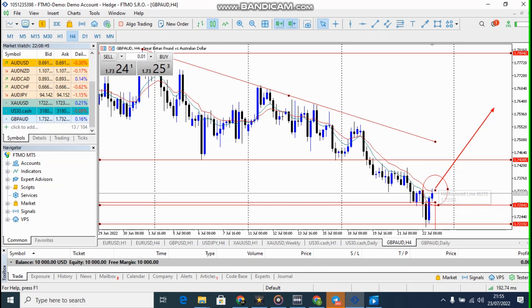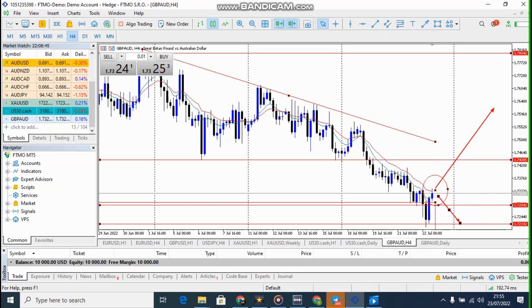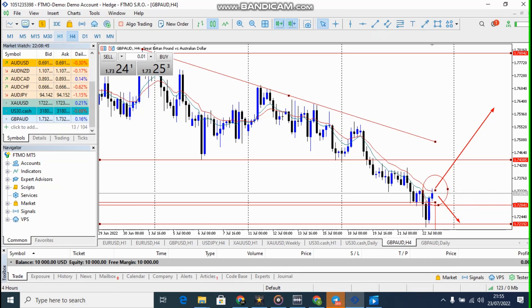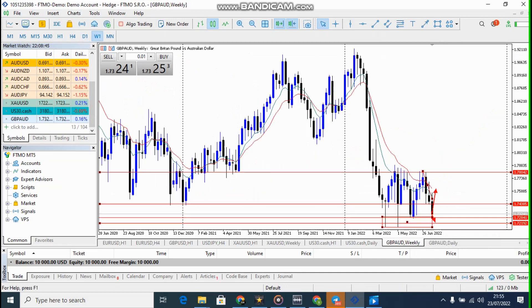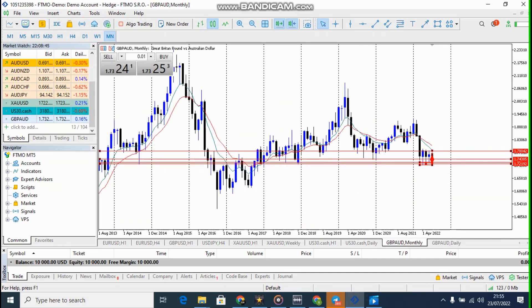We're going to wait for the next candle to see what happens. If it goes up, the market is going up. But if it becomes a bearish candle, it means the market is going to fall down and keep falling to a very good position — it will likely break the weekly support and come down to this point.